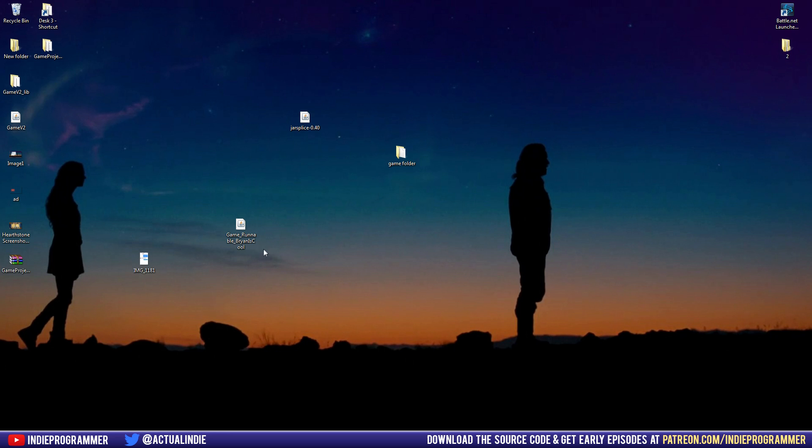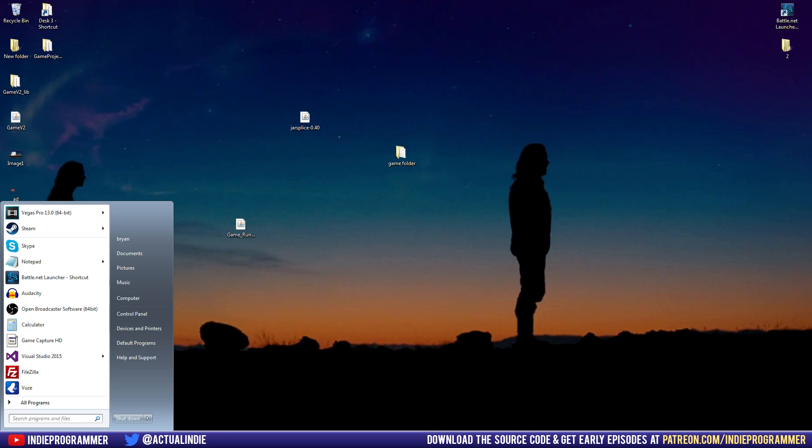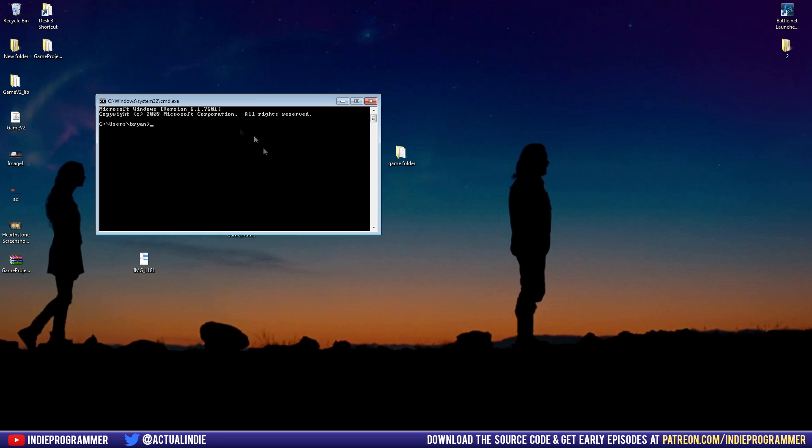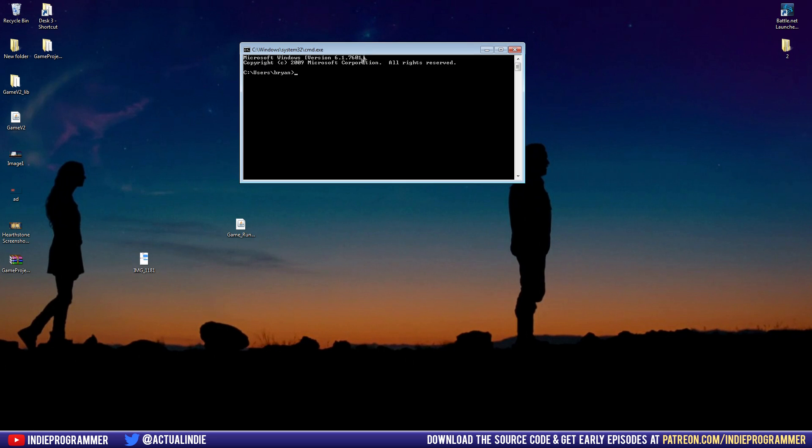So on Windows, you're going to press start and type in CMD and run that. This is the Windows command prompt right here.